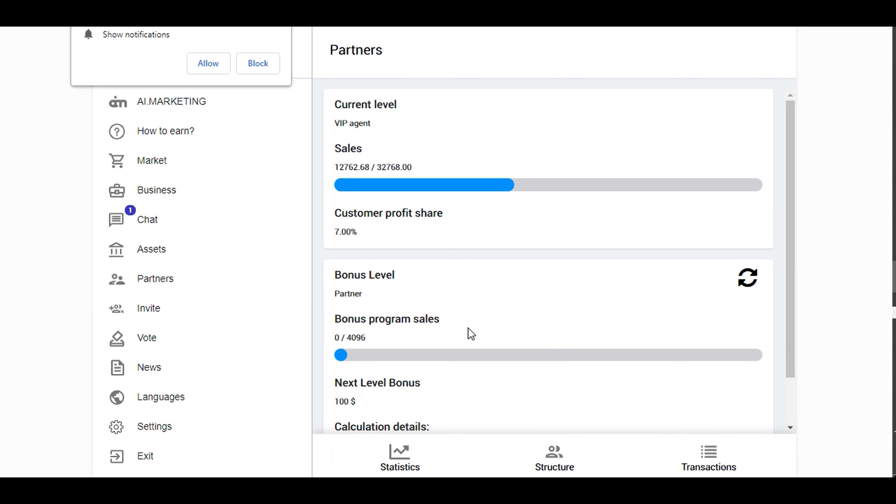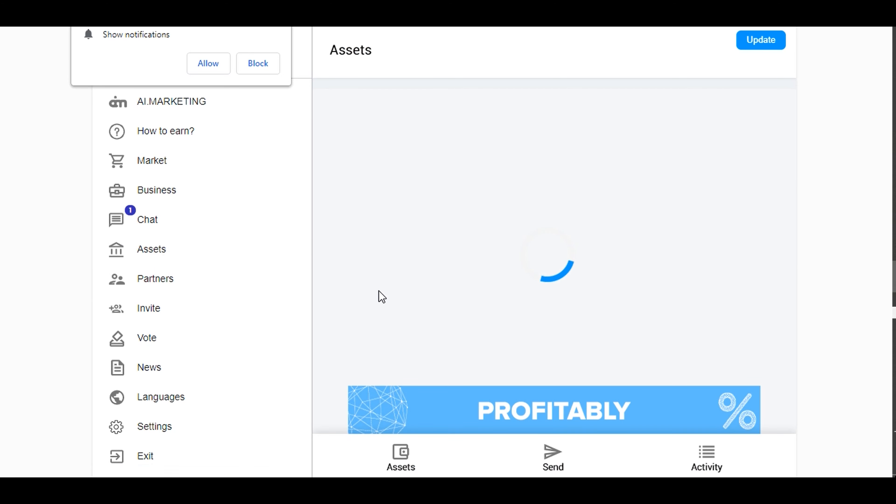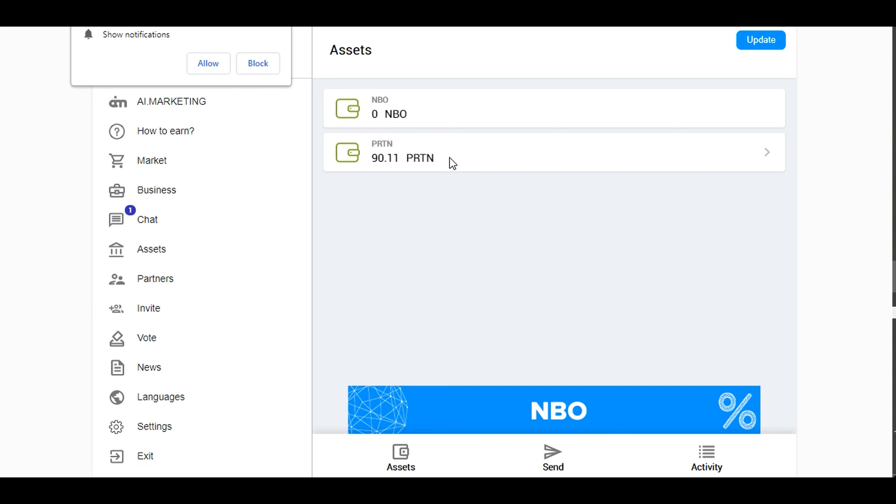I have made a few withdrawals here since I started with AI Market Bot because I've been referring people. I have earned some money here. This PRTN is equivalent to USDT or US dollars. So 90 PRTN means I am going to be withdrawing 90 US dollars.